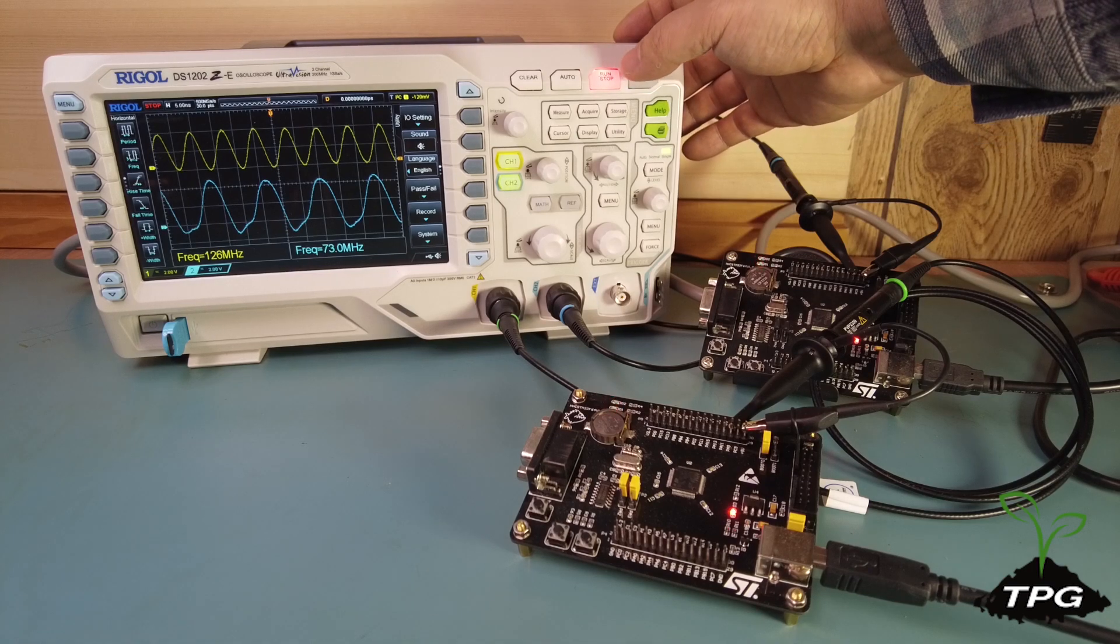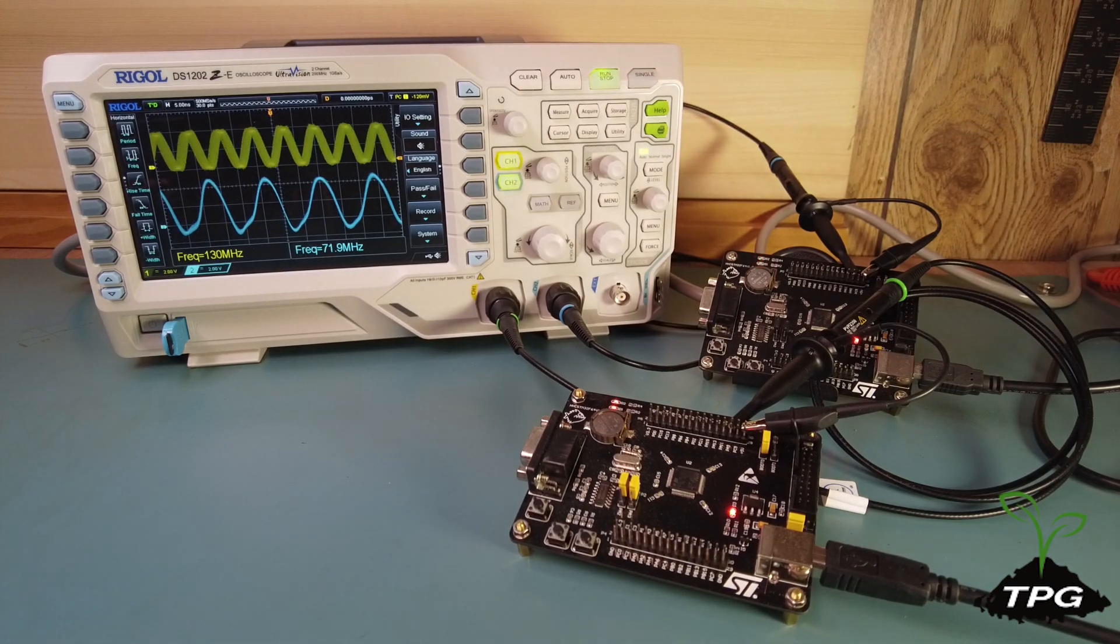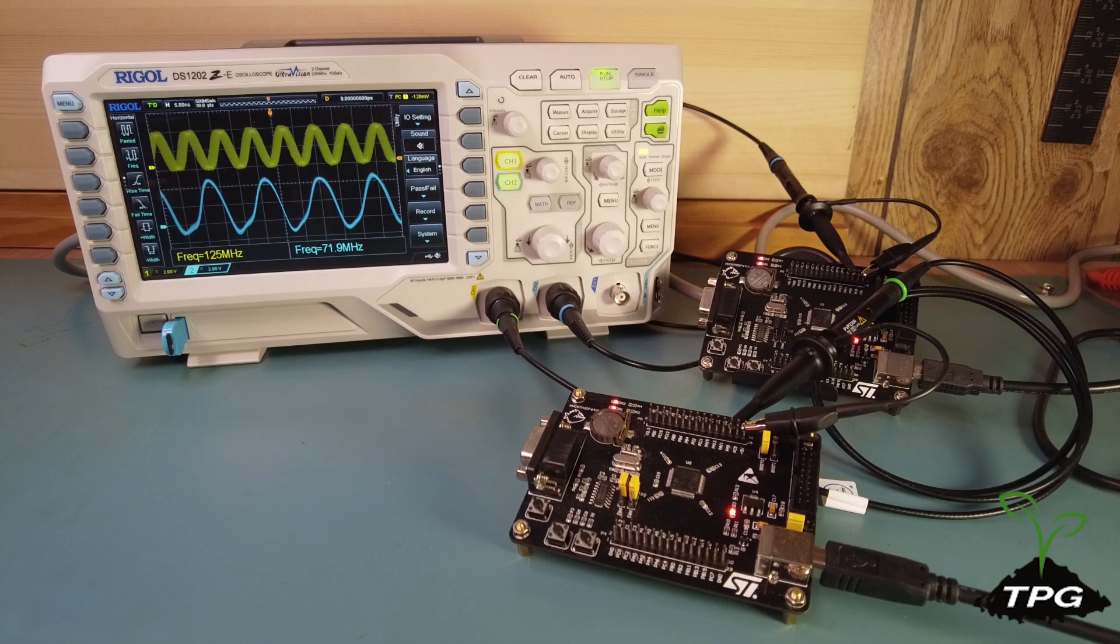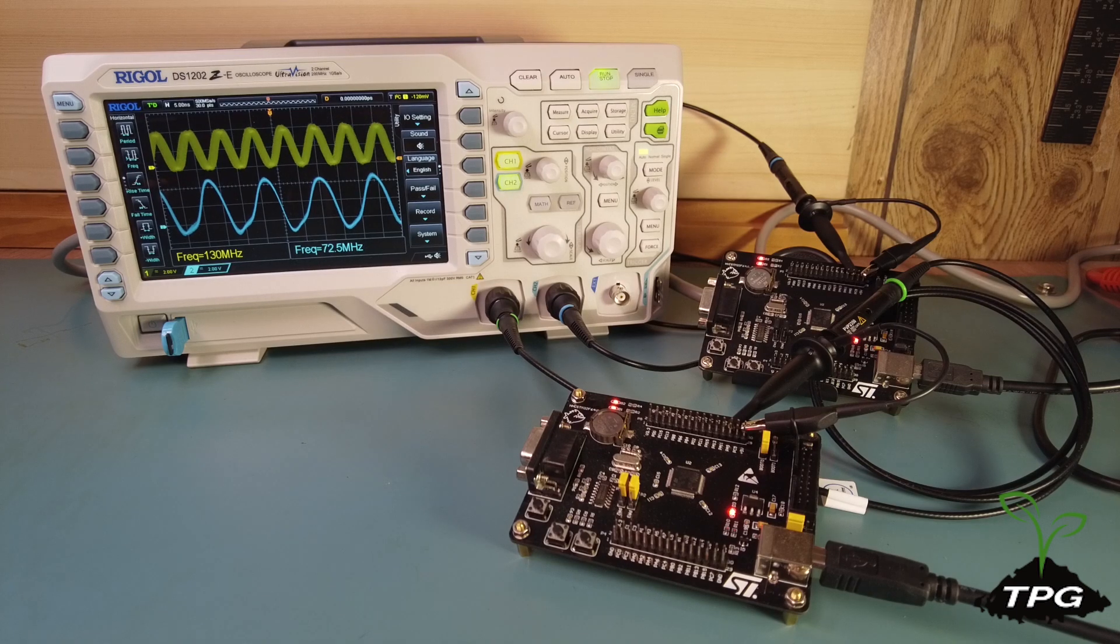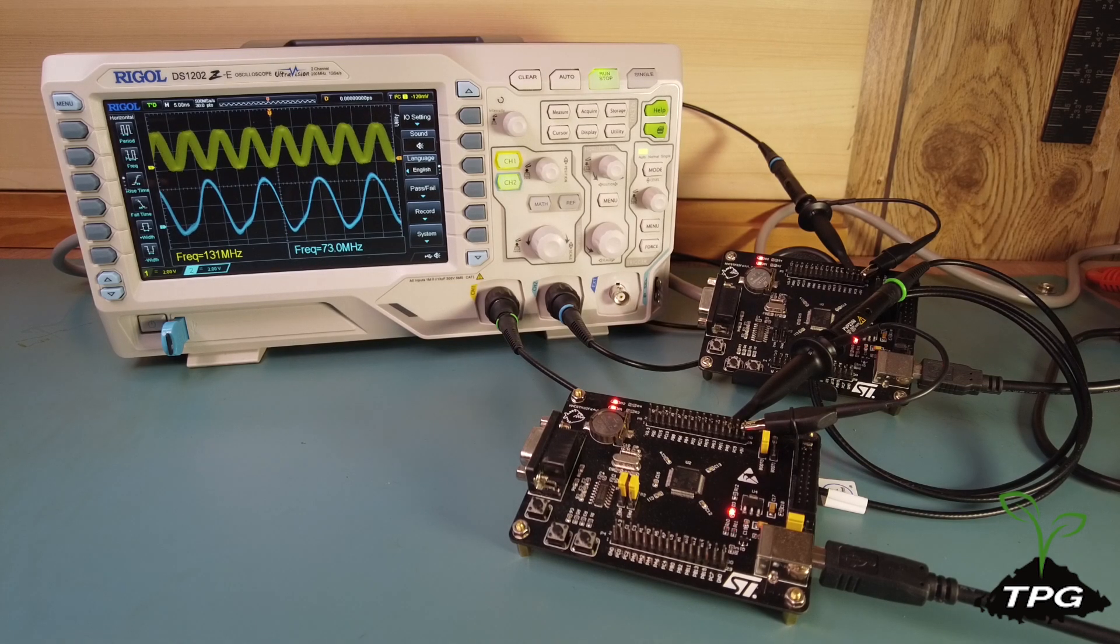The microcontroller clock waveforms on the oscilloscope appear normal, with one operating at 72 MHz and the other at 128 MHz.